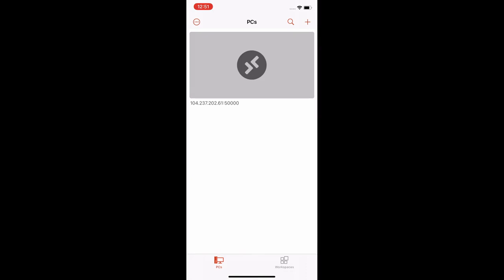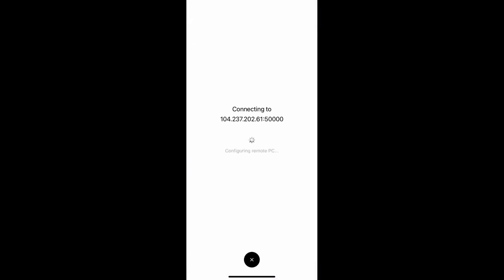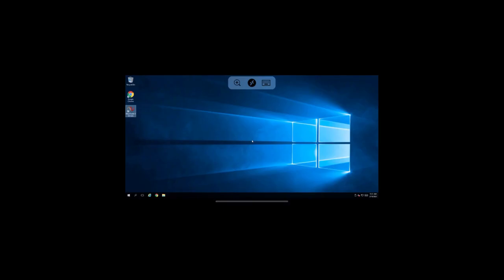You should now see your server listed. Tap on it to connect. If you have an error, go back to make sure you entered the IP address, username, and password correctly.